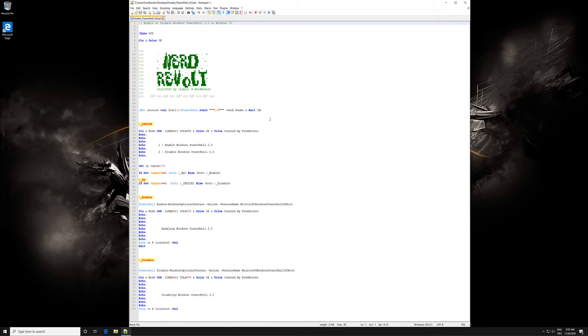Windows 10 includes Windows PowerShell 5.0 by default, which has some great new features that enhance security, including enhanced transcription, logging, and AMSI protection.